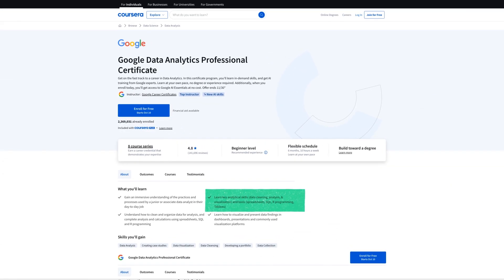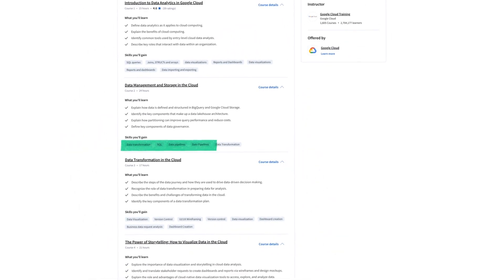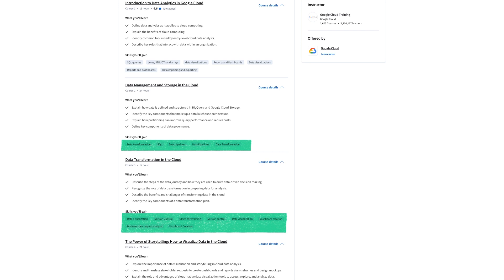The other thing is the actual skills and Google's original data analytics certificate covers spreadsheets, SQL, R programming and Tableau. And this cloud data analytics course is very new but if we do take a look at the actual skills we'll see that SQL is going to be covered as well and data visualization is also covered which the other course uses Tableau specifically for, but it does also focus more on specific cloud tools from Google.